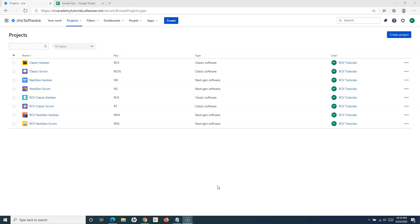When we say how to close an epic in Jira, it's basically moving that piece of work — that epic — within or across that workflow, and then moving it to the closed status or the done status of that particular workflow. So if I go to a particular project now...